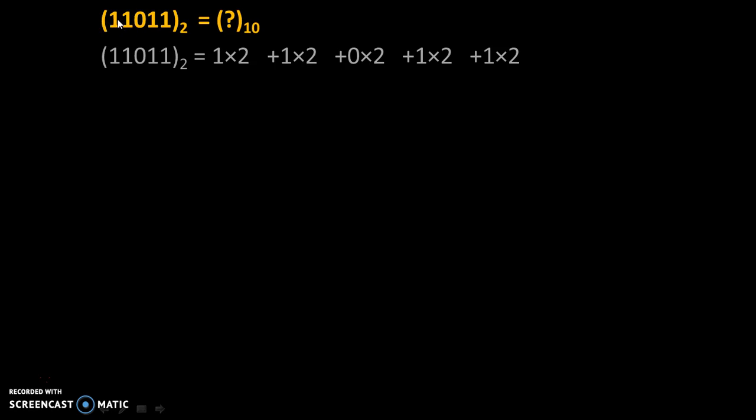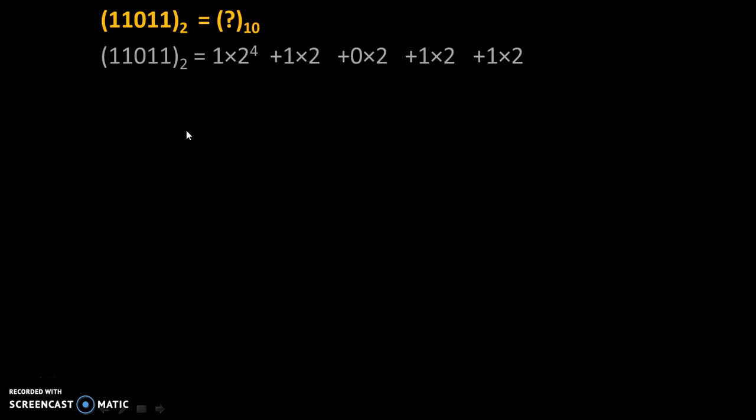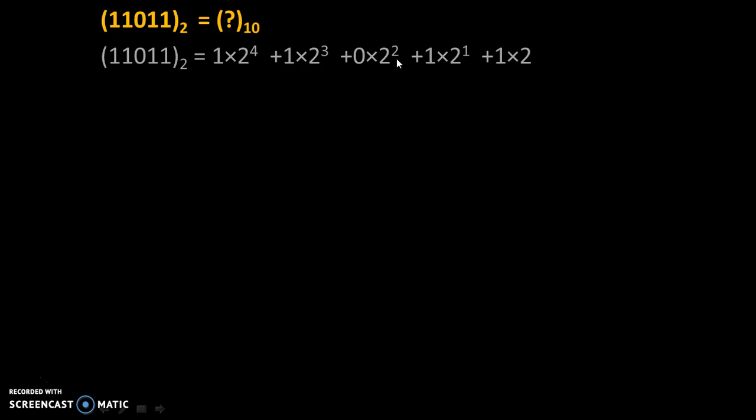So, 5 minus 1 is 4. We will write power 4 here, power 3 here, power 2, power 1, and power 0. So, 1×2⁴ + 1×2³ + 0×2² + 1×2¹ + 1×2⁰. We will always start from the 0th power and increase these powers on the left hand side.